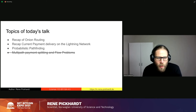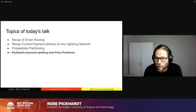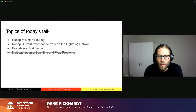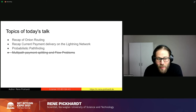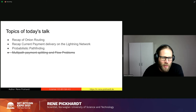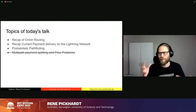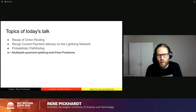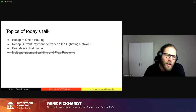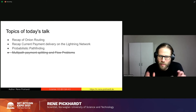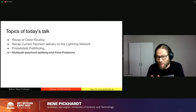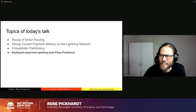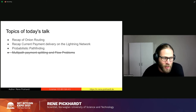We're going to do a very quick recap of the current payment delivery process on the Lightning Network and then talk about probabilistic pathfinding. I decided to start with this recap of the onion routing and omit the later parts to bring everybody up to speed. So if you are too bored in the first half of the talk, don't leave — I promise the second half is going to be way more interesting and way more novel.